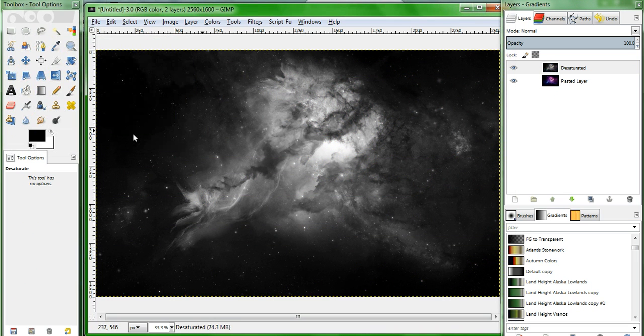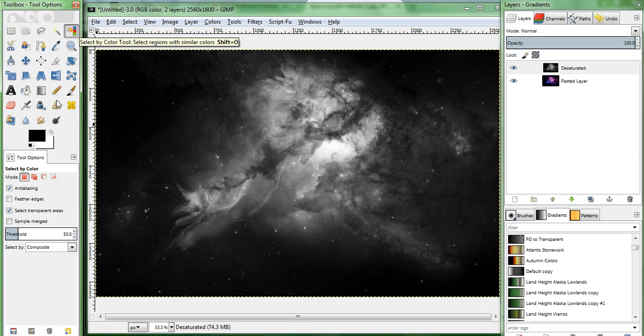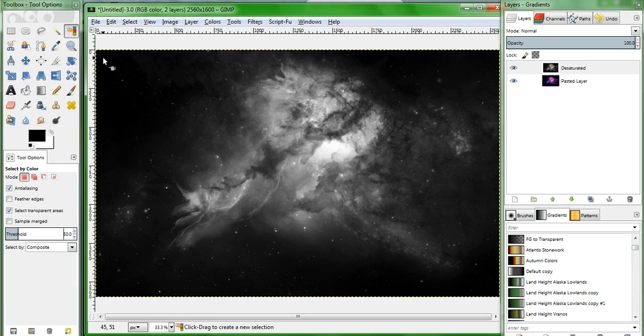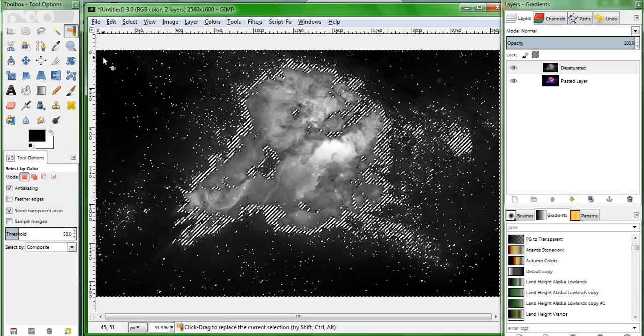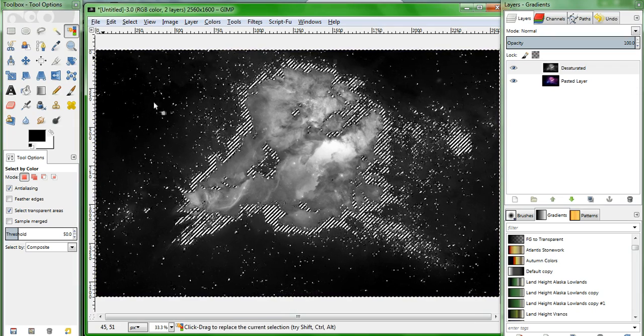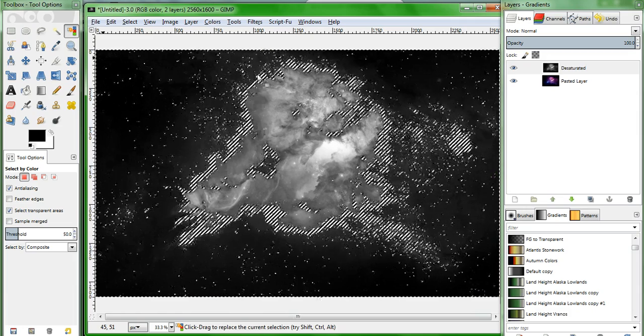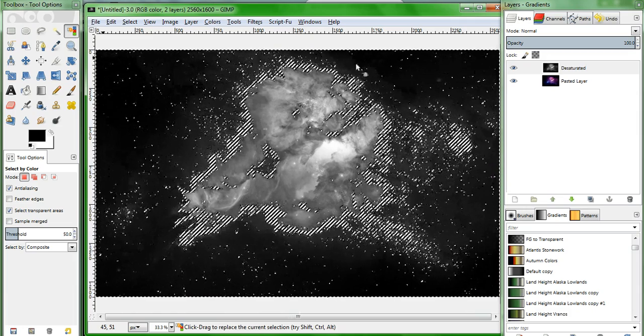Click on your Select by Color tool, and set the threshold to about 50. Click on a very dark area of the image. The result should be a lot of dark selected areas, with a bit of a fuzzy region around the center.